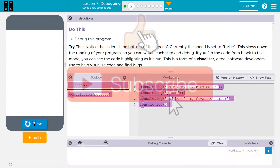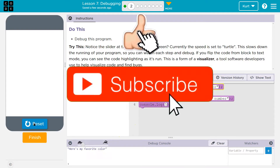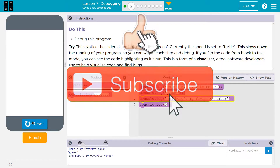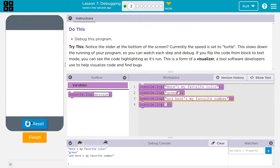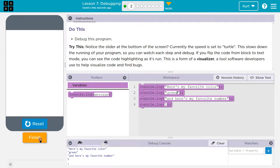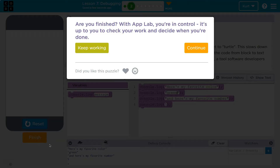Let's give it a shot. And we can always control speed. Awesome, let's keep going.